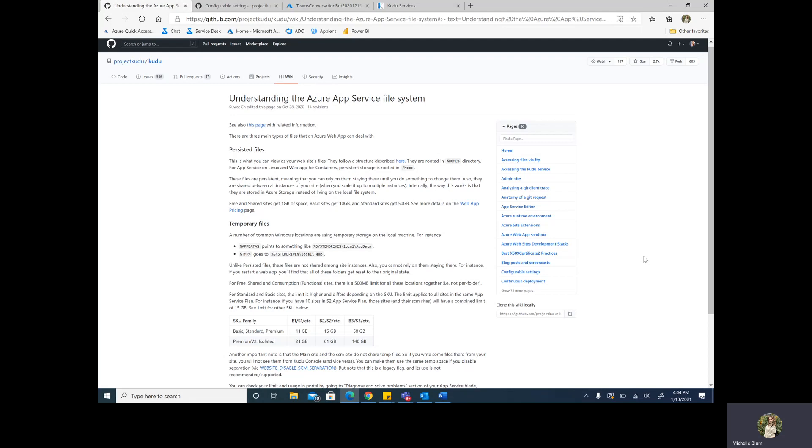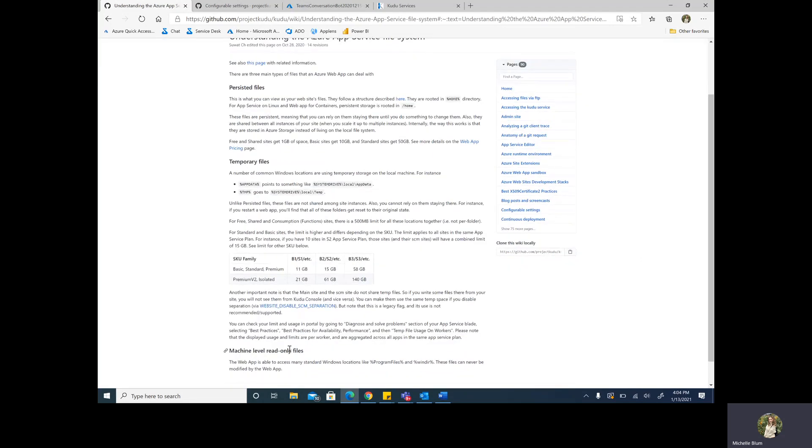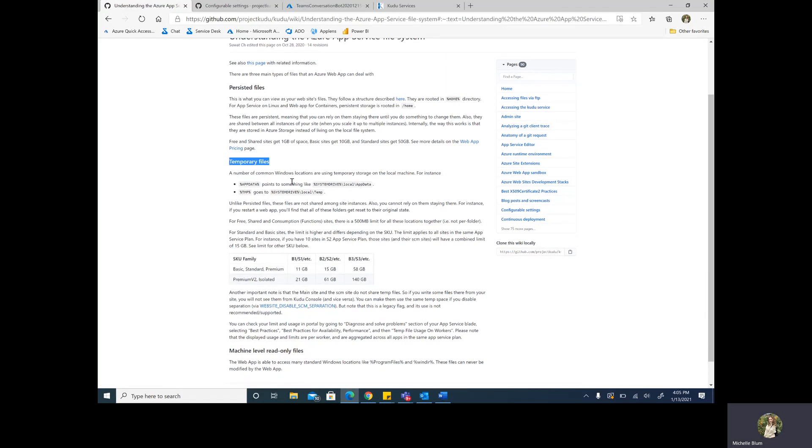There's three different types of files within Azure App Services, the same as with any other computer: persisted, temporary, and machine-level read-only. We're focusing on these temporary files, which are those files that are recycled or deleted whenever you restart or recycle your process. These files are stored within the local directory of your file structure in either the app data or temp folders.